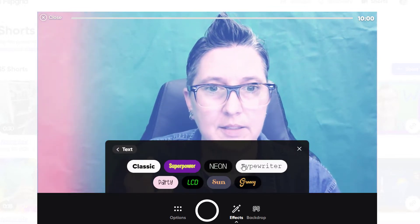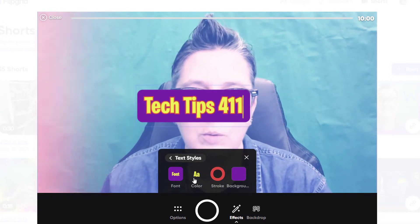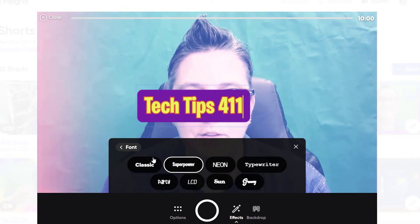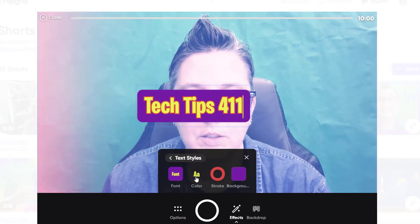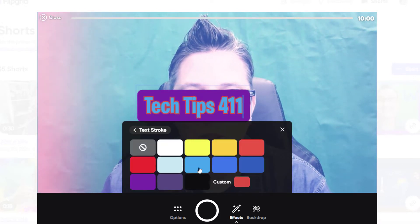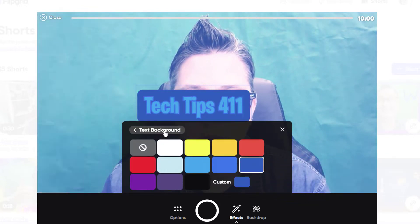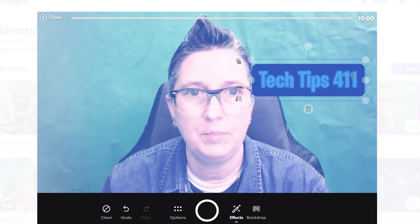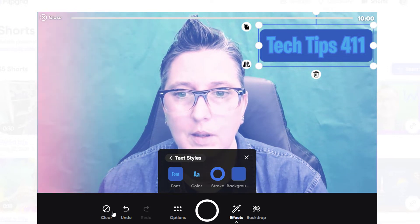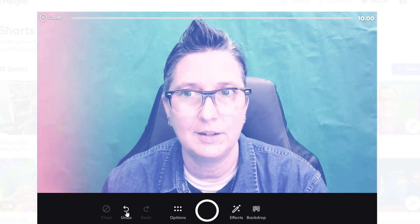We have a text tool so you can add text to the camera. I've added 'Tech Tips 411' and I can change the font — I like the superpower one. You click back to return to options. I can go to color, choose blue, choose the stroke color, and choose the background color. When I click off, I've made a cool little text logo. If I want to clear it, I can, and if I do that accidentally, I can click undo.